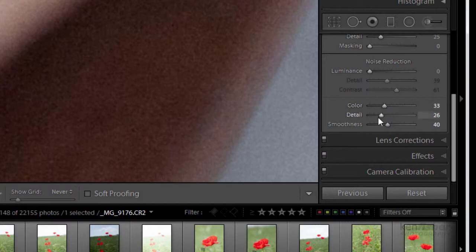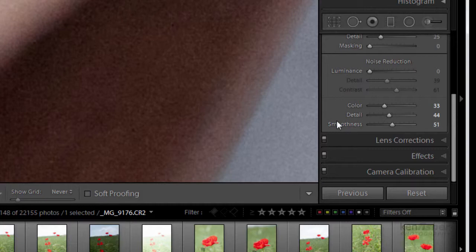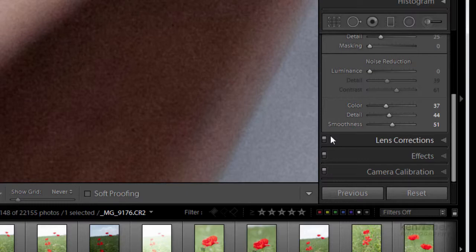So what these, the detail and the smoothness, you just play around and see sometimes it will make very little difference and on others it'll be quite dramatic. On the colour noise it tends not to make a great deal of difference. But that colour slider does so you can go from lots of horrible noise up to no colour noise at all.